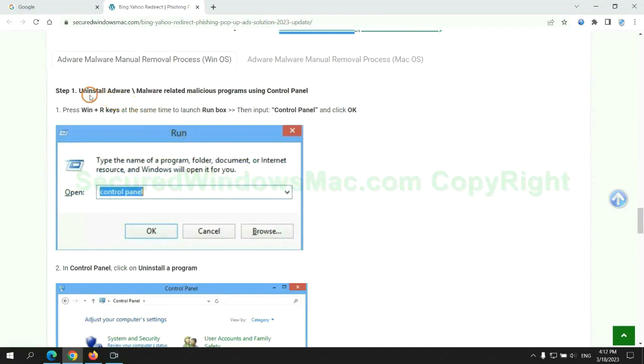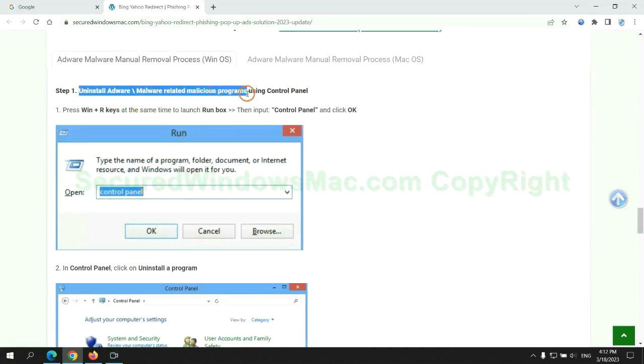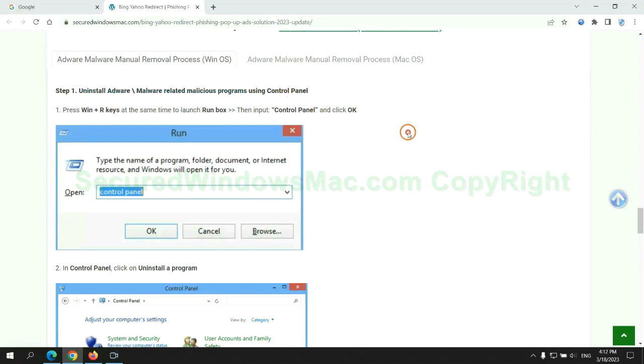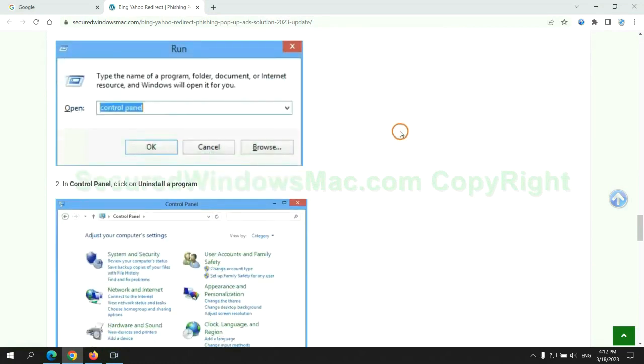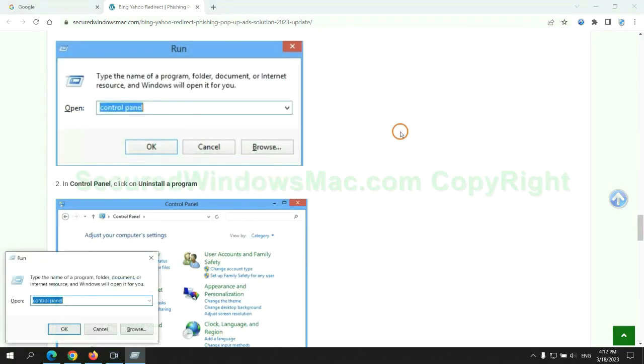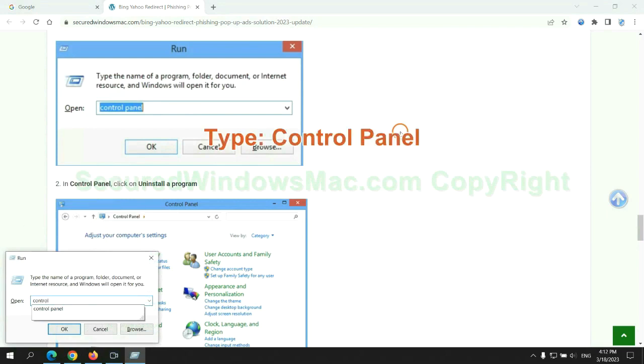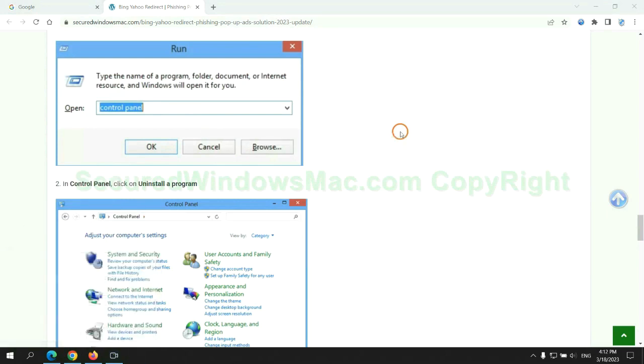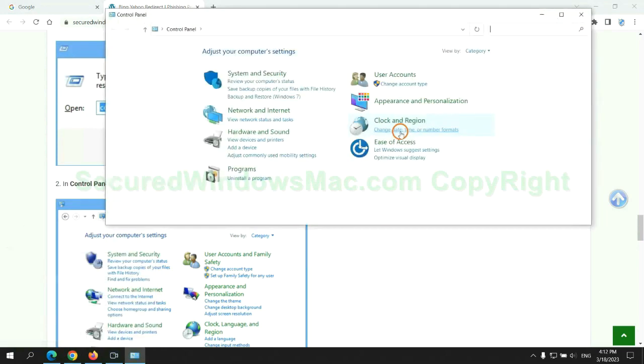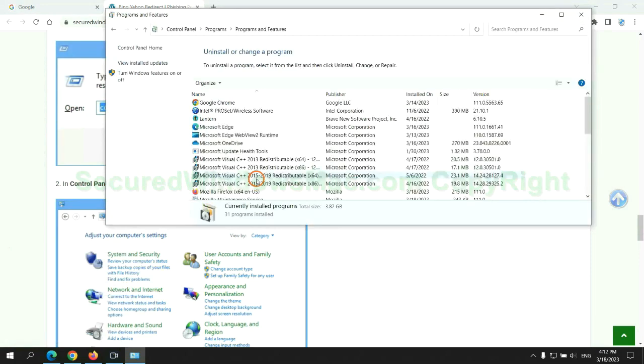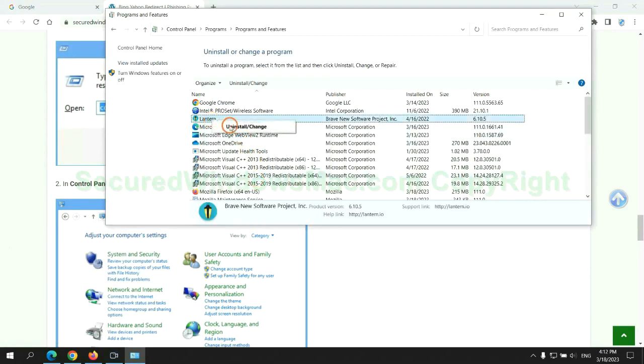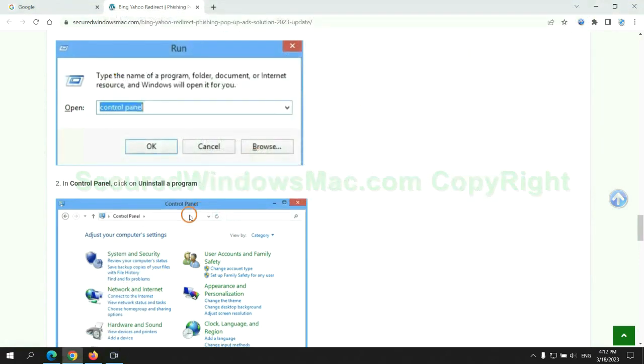First step. Uninstall malicious programs related with virus. Press Win plus R keys together to launch run window. Type control panel. Click uninstall a program. Right click on malware and click uninstall.